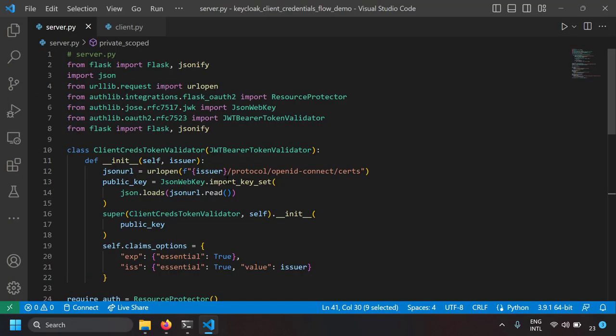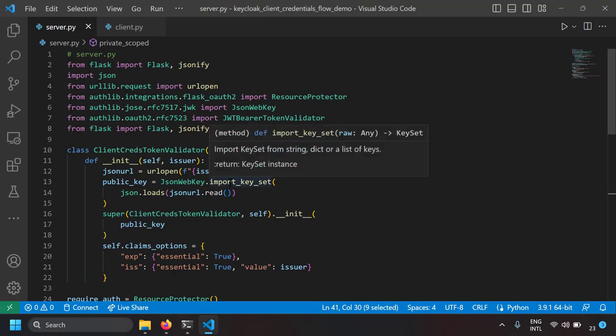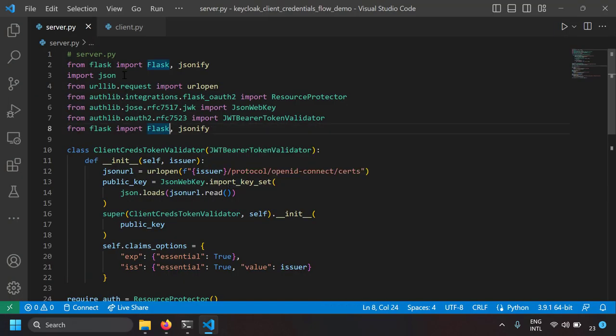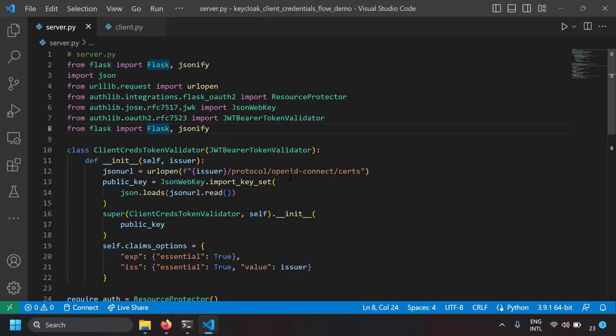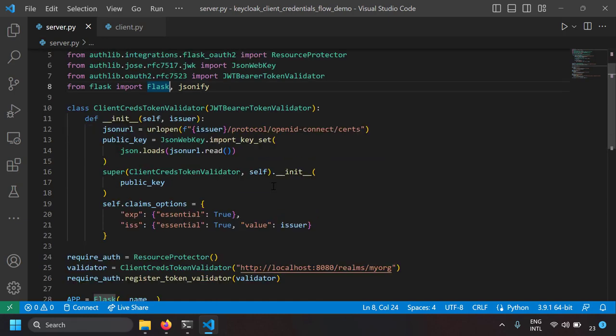We have successfully implemented the server and the client in Python that act as an OAuth 2.0 client credentials resource server and client.